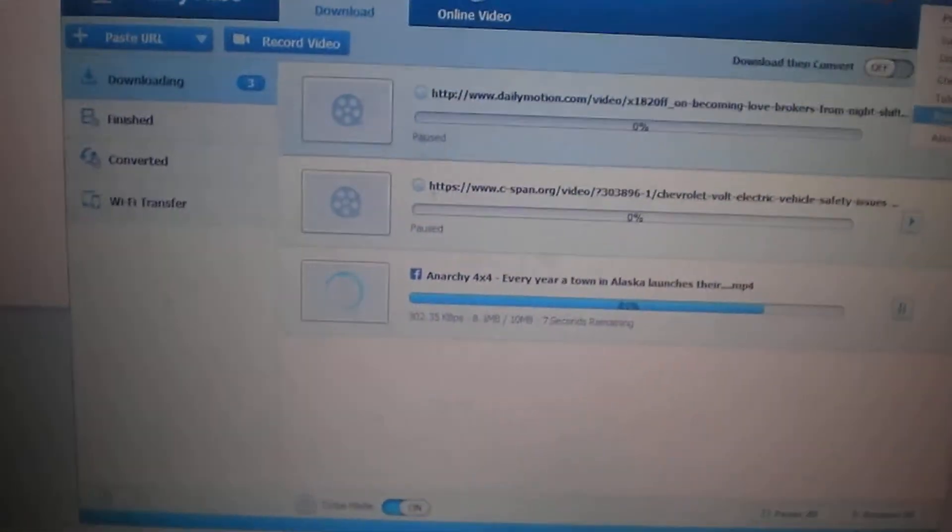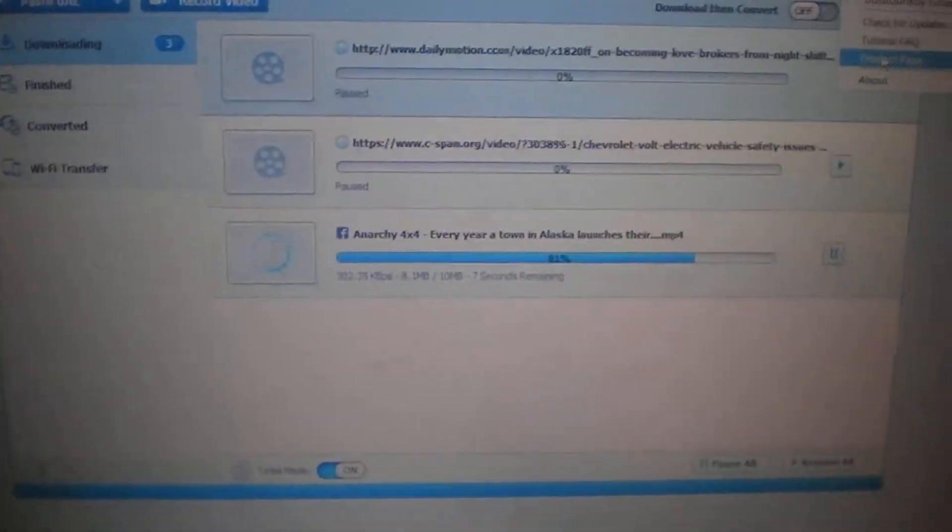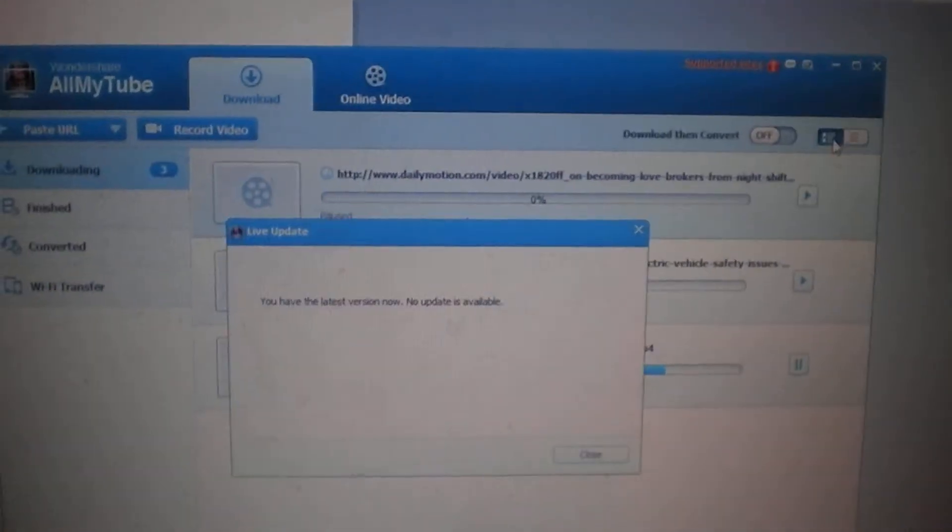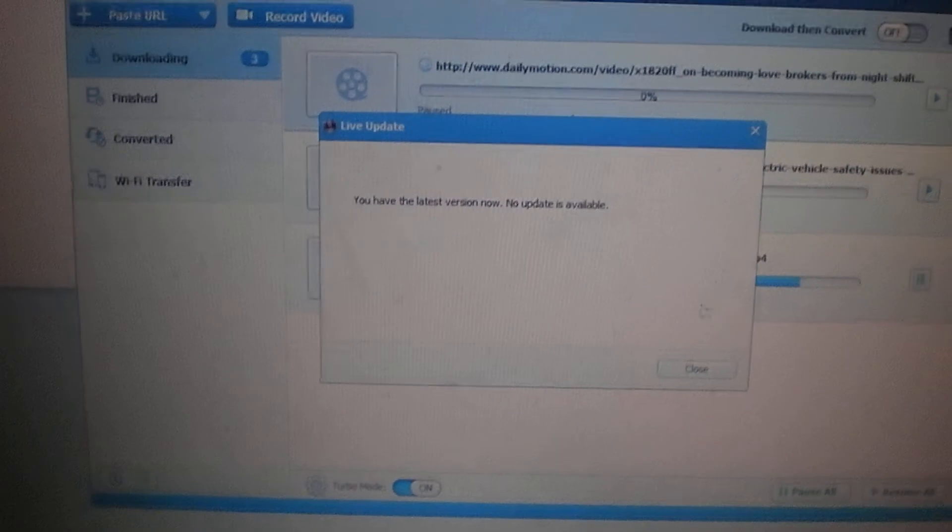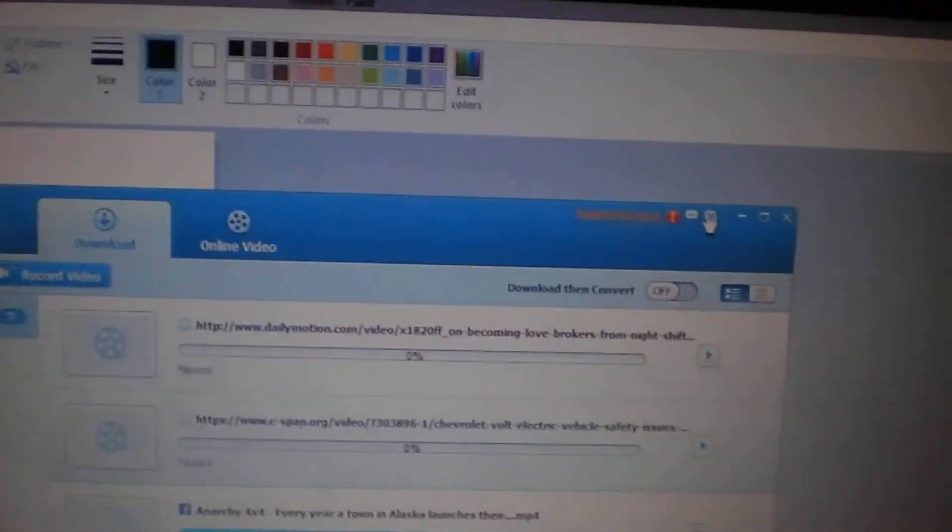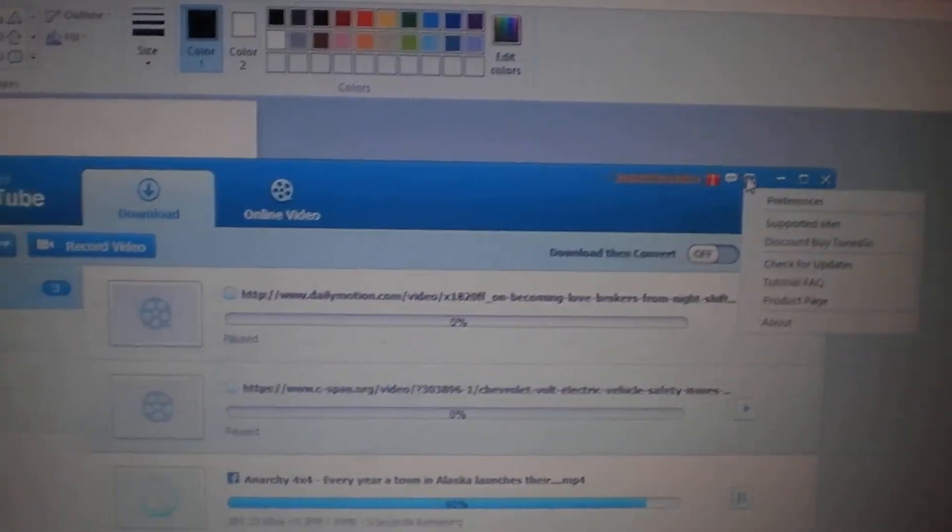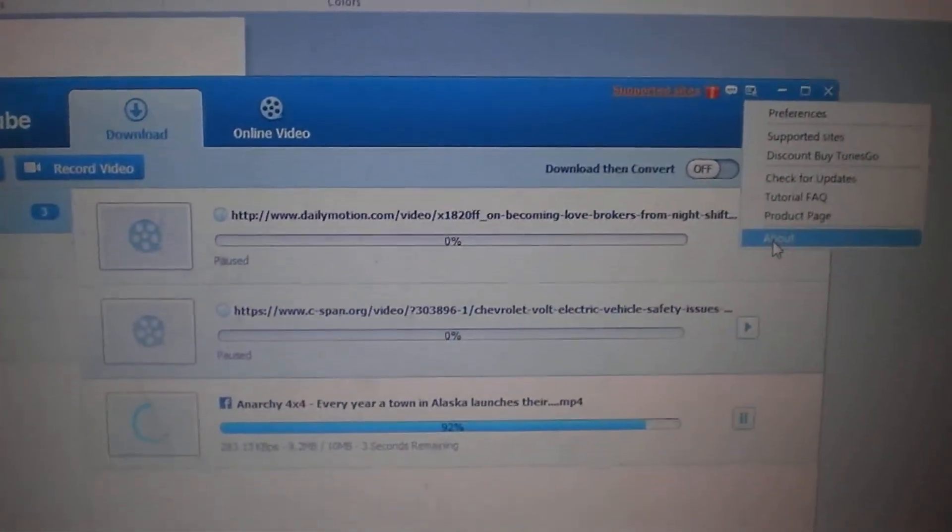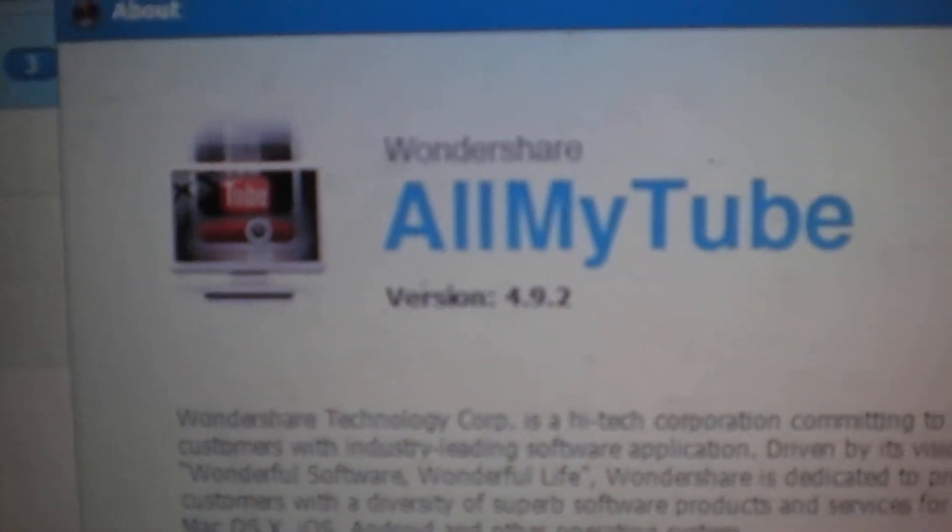Check for updates, no update available. Go back to this menu, about, version 4.9.2.